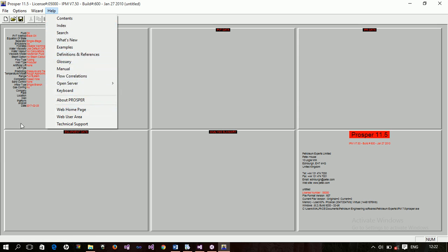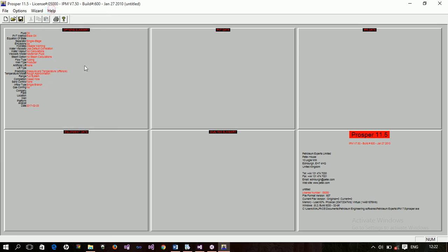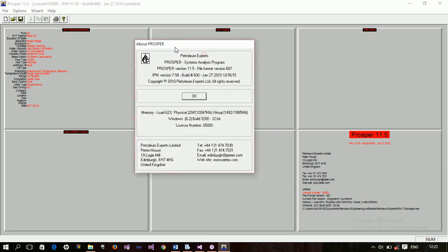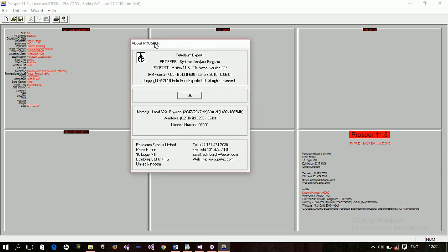Now, if you look at the screen, you'll see that we have different sections. And we have the option summary, we have the PVT data, we have the IPR data, and then we have the equipment data, the analysis summary. And then, the prosper 11.5 window. This one just basically contains here's the information, the about of prosper.